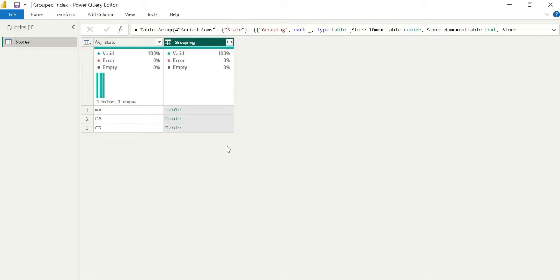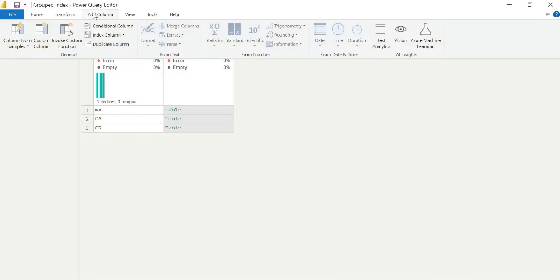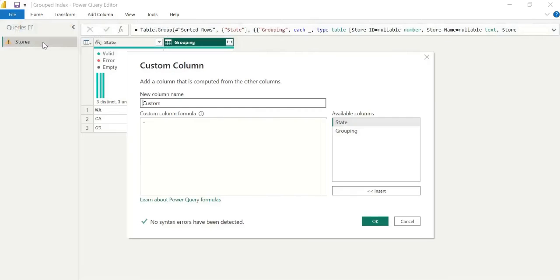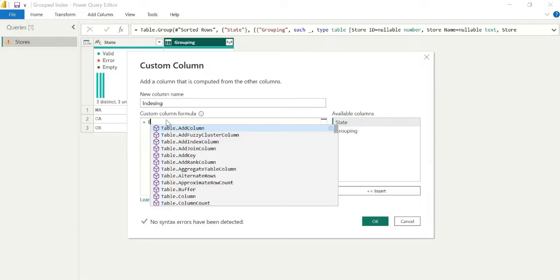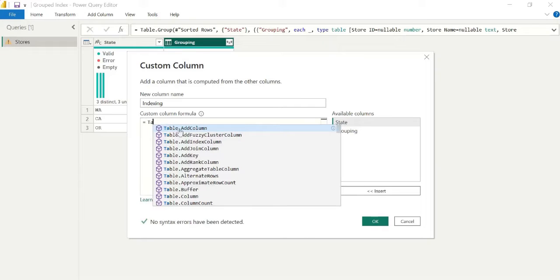Now, what we can do with this subtable is we can use a tiny bit of custom M code to apply an index. So you can go to add column, custom column, and you can call this whatever you like. For simplicity, I will just call this new table that we're going to get indexing. And I can go ahead and write my custom M code.